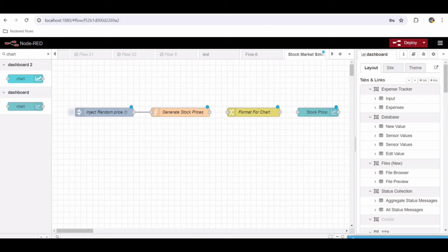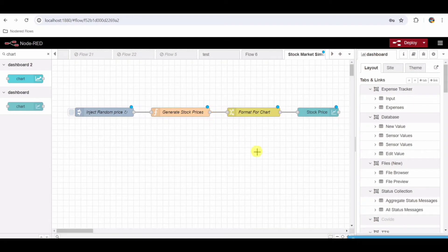Step 8: Connect the Function Node to the Change Node and UI Chart Node. Drag a wire from the output port of the Function Node to the input port of the Change Node. Drag a wire from the output port of the Change Node to the input port of the ui_chart node.